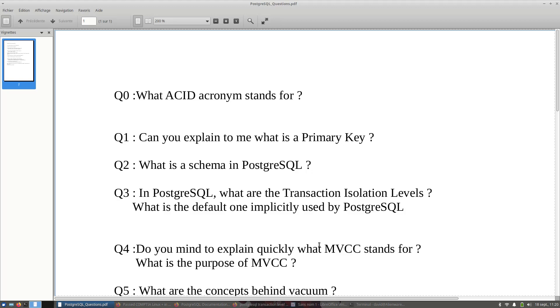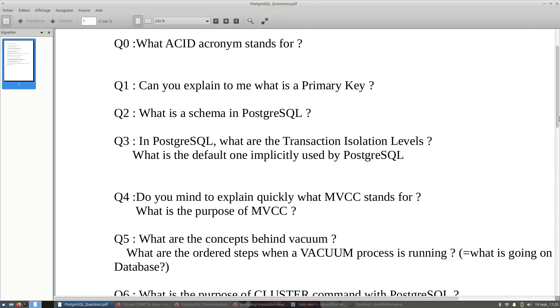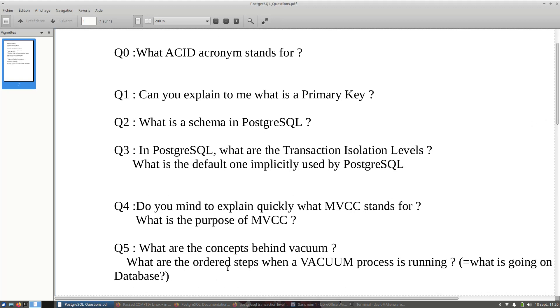And after that, Q4 and Q5 are linked. Now we have this question: what are the concepts behind vacuum? A DBA is not supposed to run vacuum like every stupid DBA, but a real experimental DBA knows what is vacuum and what are the steps, what happens behind the database when the vacuum process is running.